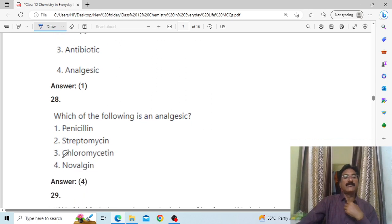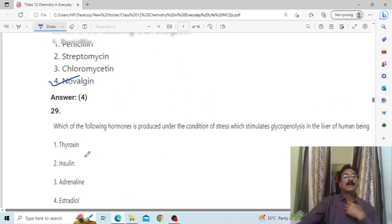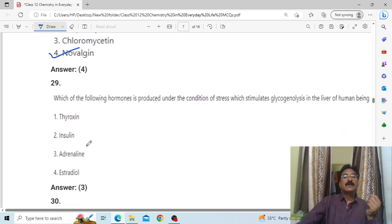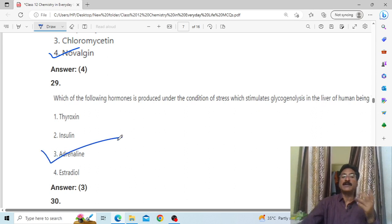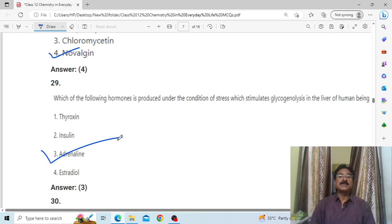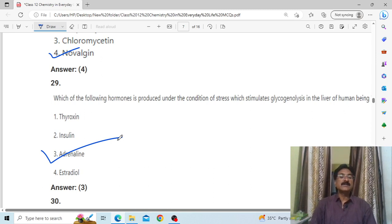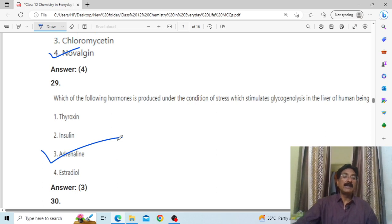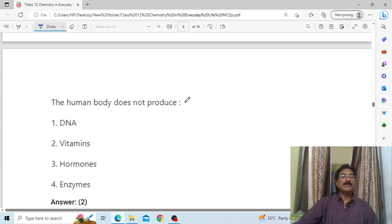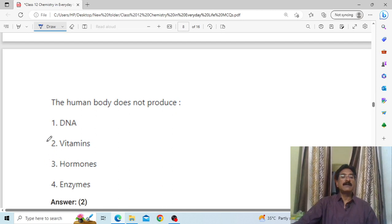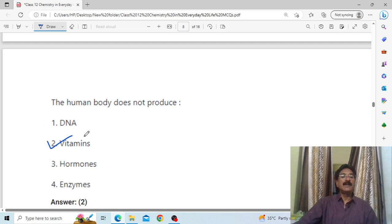Which of the following hormones is produced under conditions of stress and stimulus — related to glycogenesis of the liver in human beings? Answer: adrenalin. Under stress conditions, the hormone our body produces is adrenalin. Remember this.